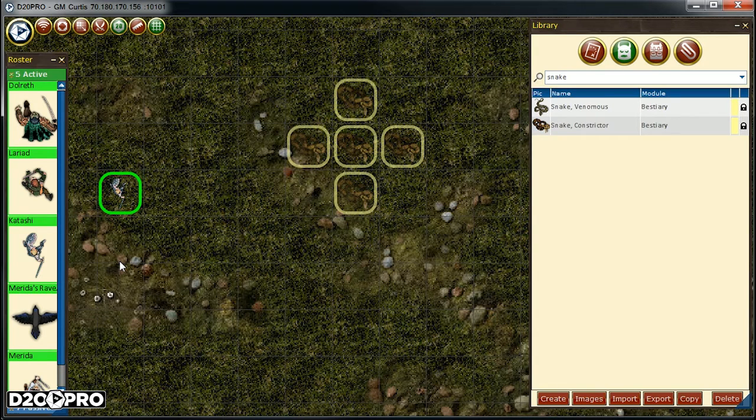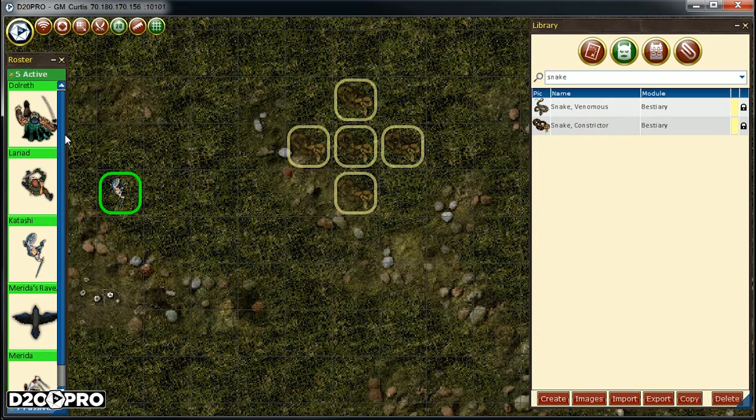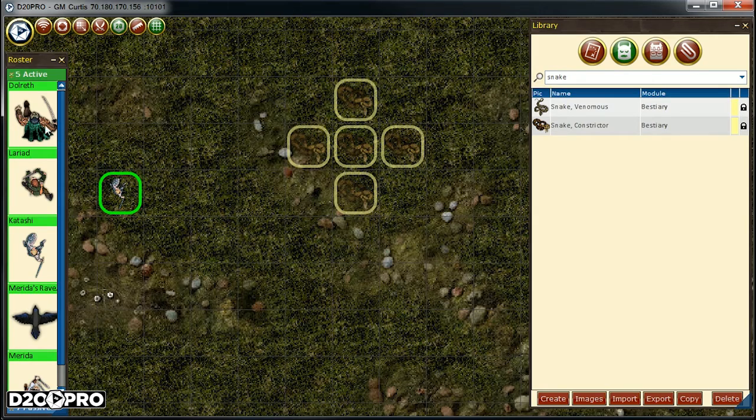Another really useful feature of the roster is the ability to find any creature on any map and locate it quickly. To do this, we simply click on the creature on the roster we wish to find. This will pull up the map that the creature is located, center the map for us, and highlight the creature. Let's use the roster to find Dolrith.